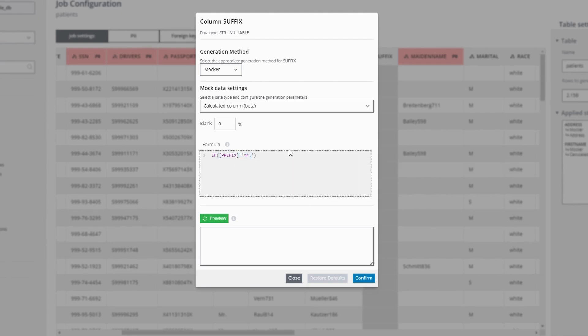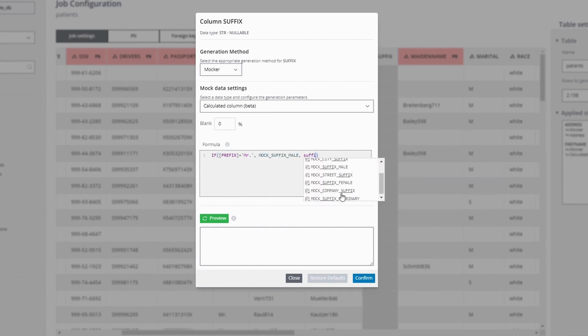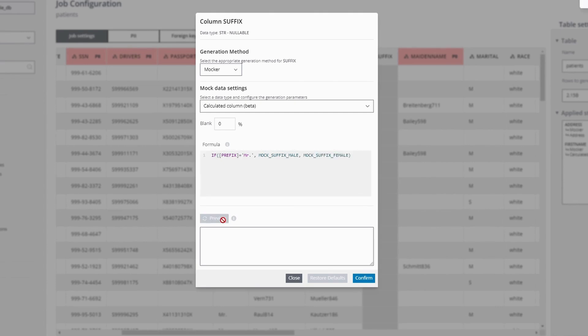We specify that if the prefix column contains Mr., we will fill this column with a male suffix value. Otherwise, we will fill it with a female suffix value. Previewing the values, we can see that the suffix column is now correctly populated.